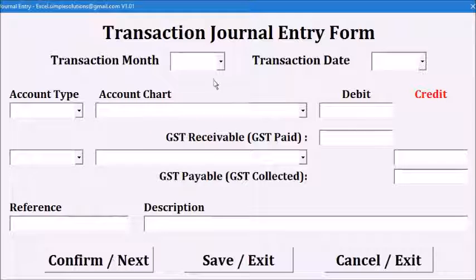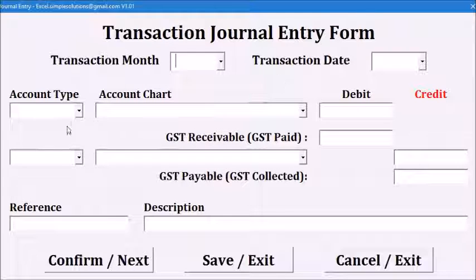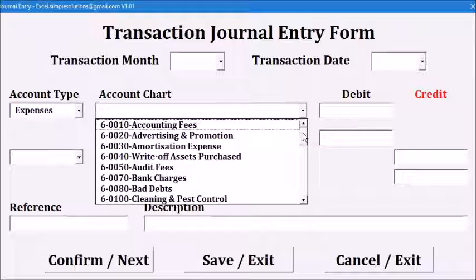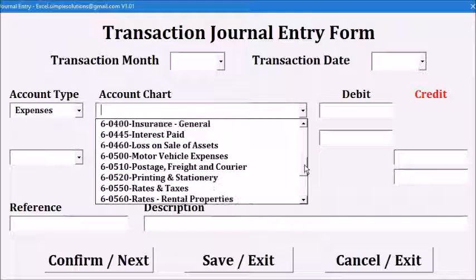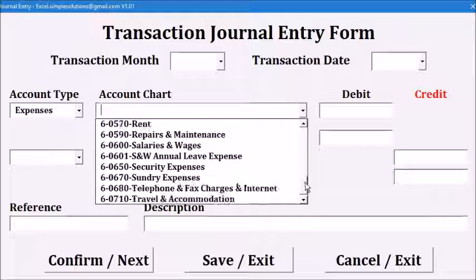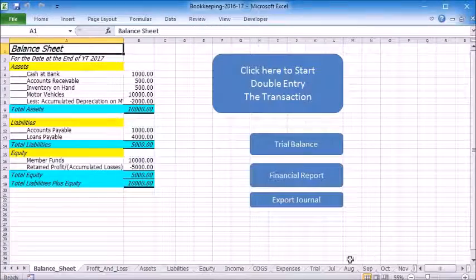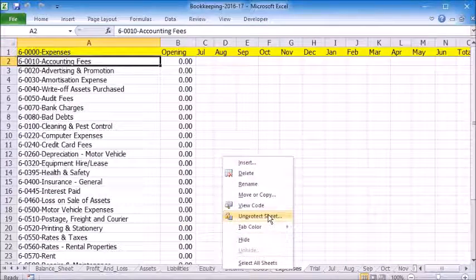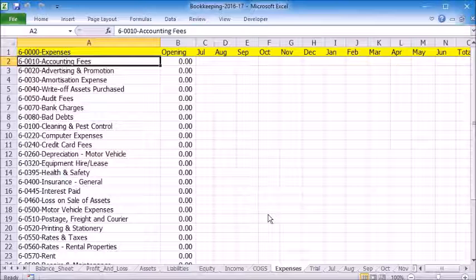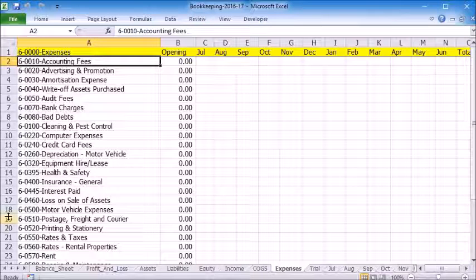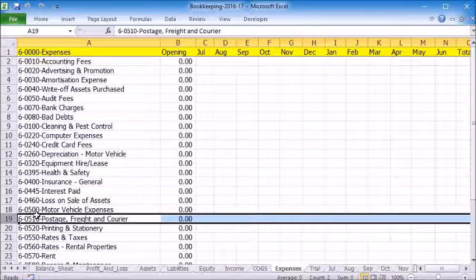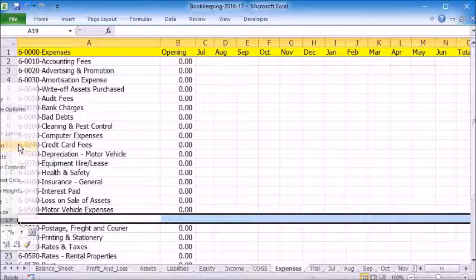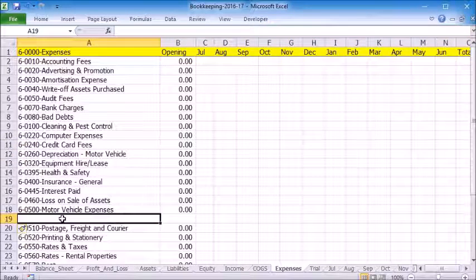For the last transaction, let's say we want to record an expense for a subscription. We don't have an account for it. Let's cancel and exit. Let's unprotect the expense sheet, insert a row after motor vehicle expense, and we will create an account called subscription.